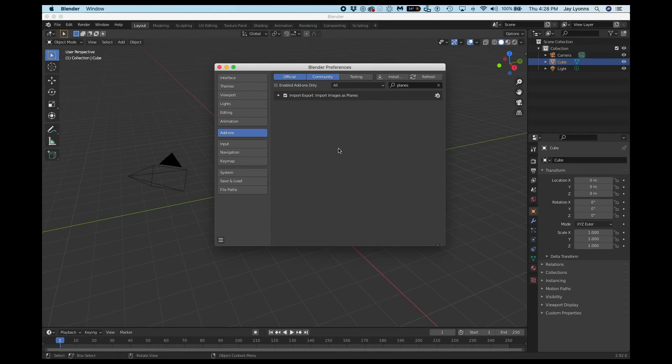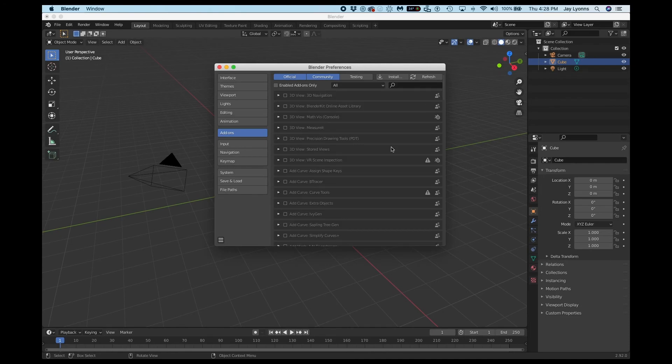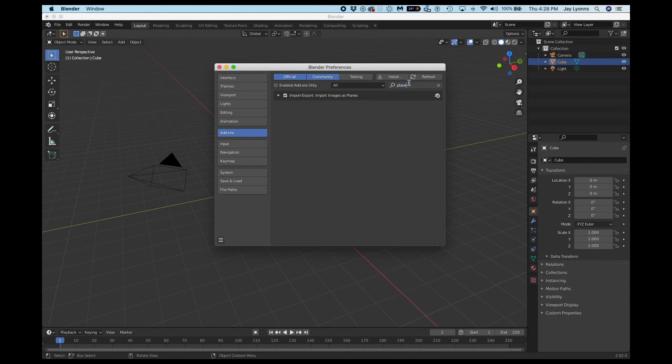A very important thing before we start doing 2D animation is to enable Images as Planes as an import. To do this, you'll click on Add-ons, you'll search for Planes, and you'll make sure that the checkbox beside Import Export Import Images as Planes is selected.